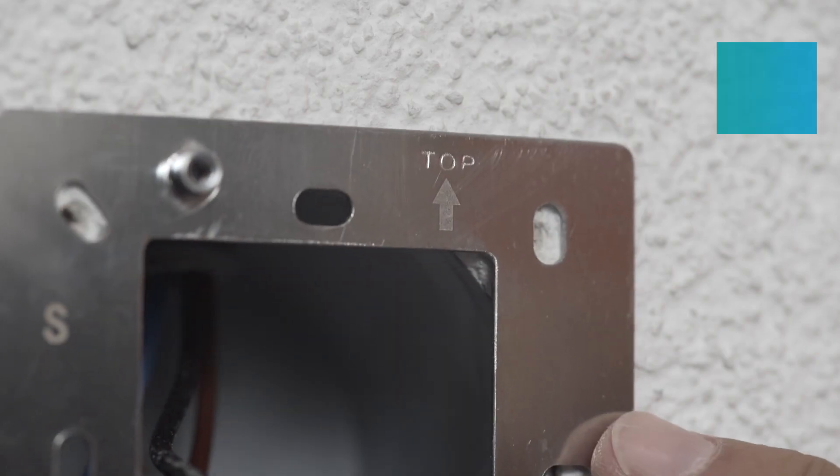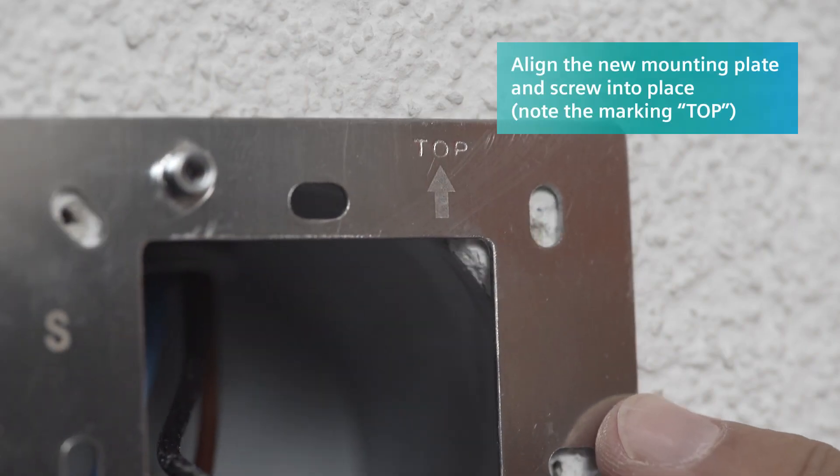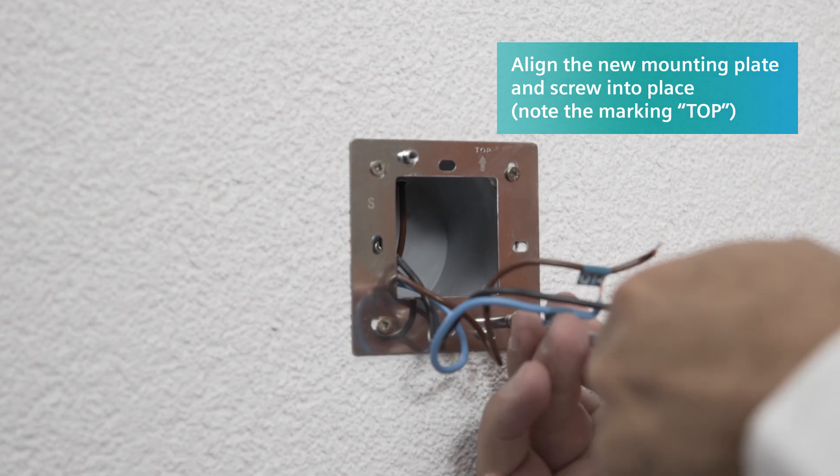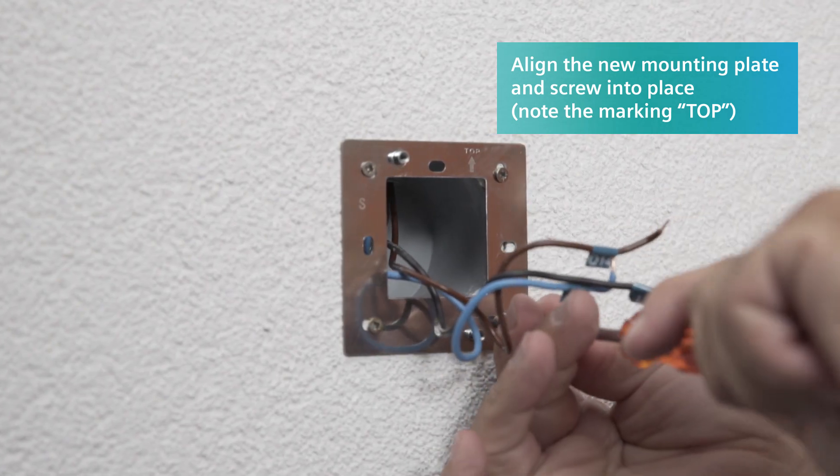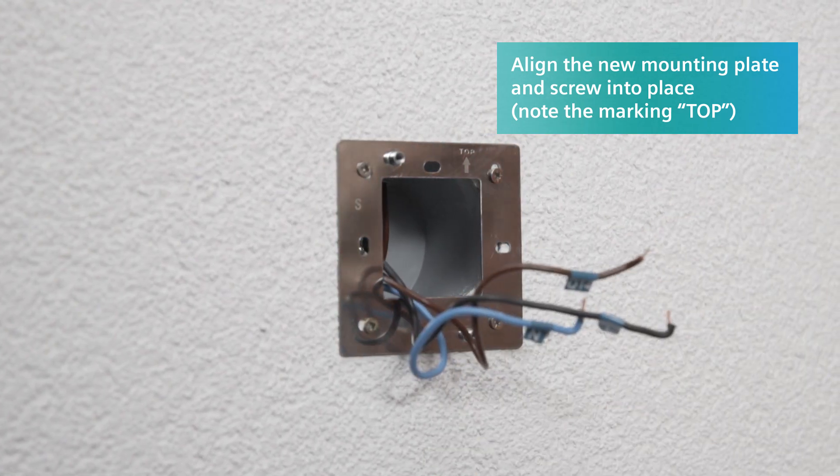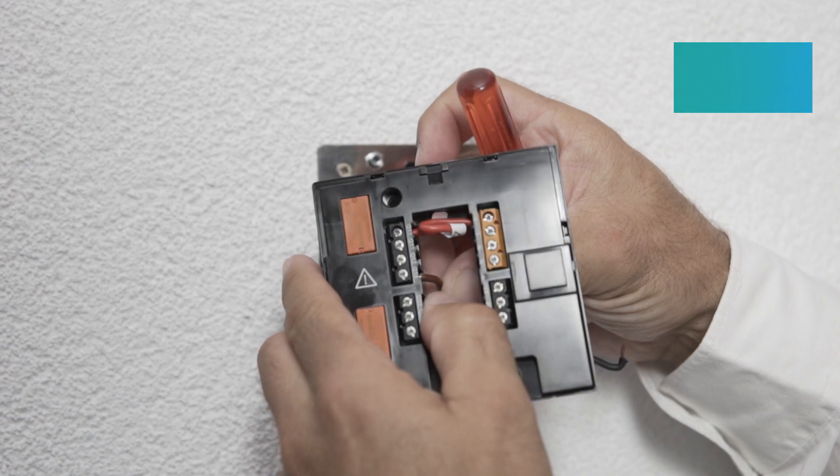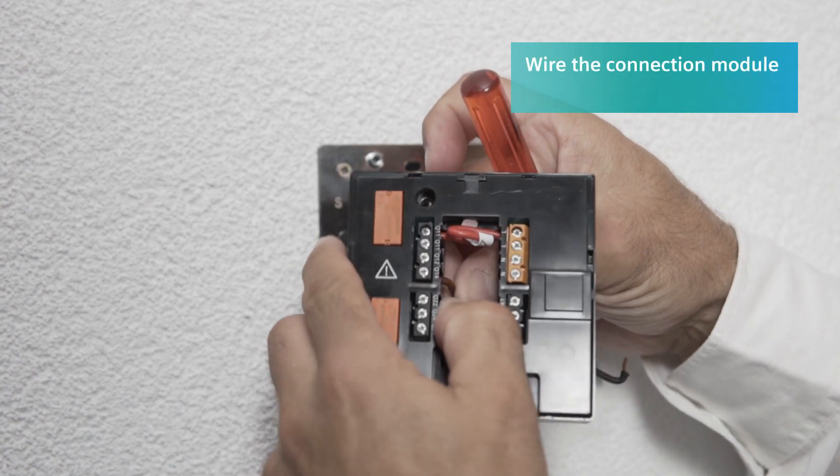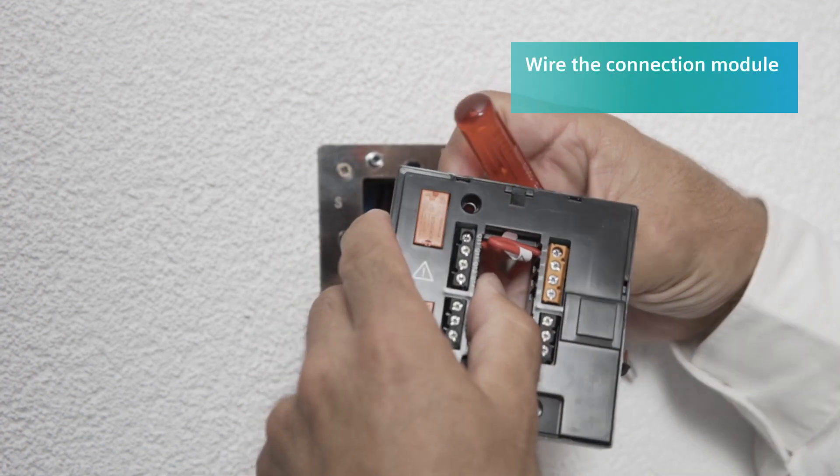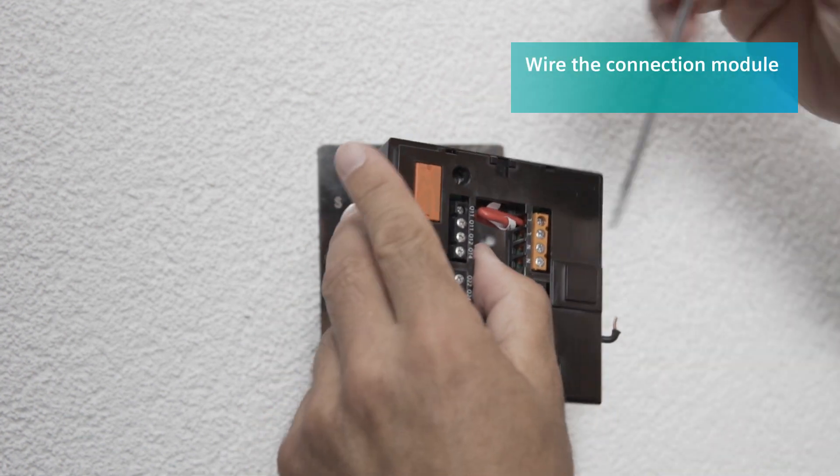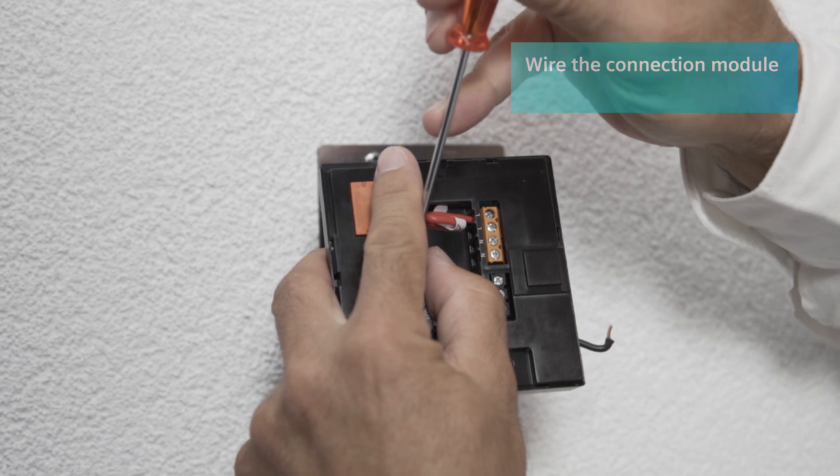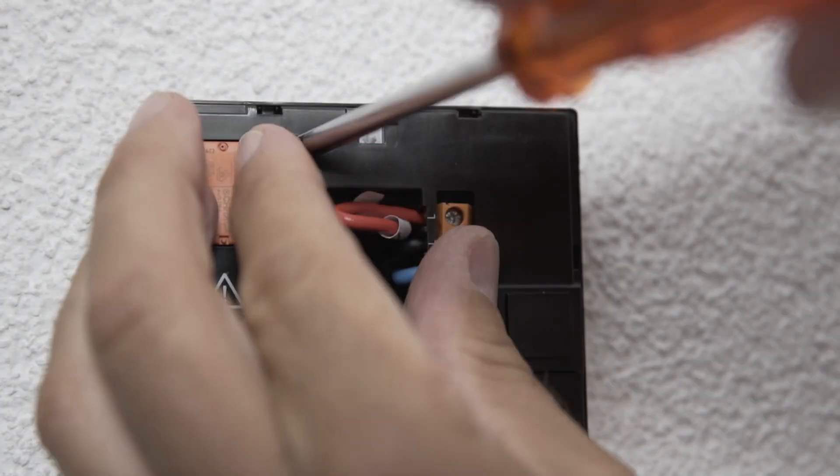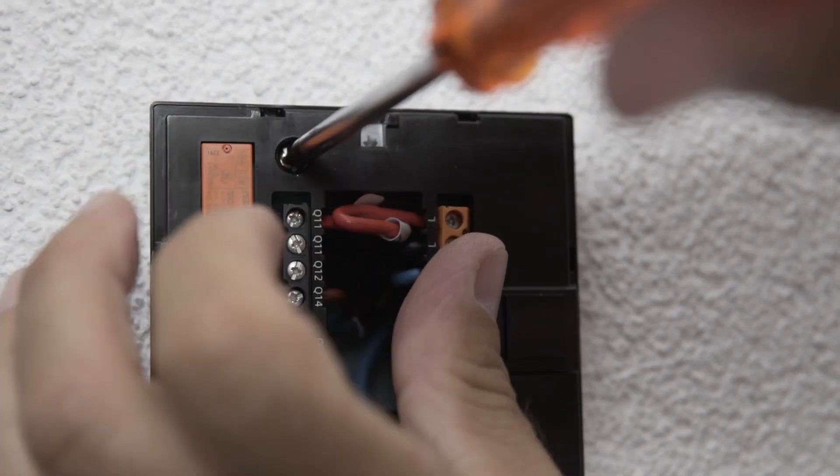Align the new mounting plate for the smart thermostat, being careful to note where it's marked top and screw into place. Now connect the labeled wires to the matching terminals on the connection module and then screw the module firmly to the mounting plate.